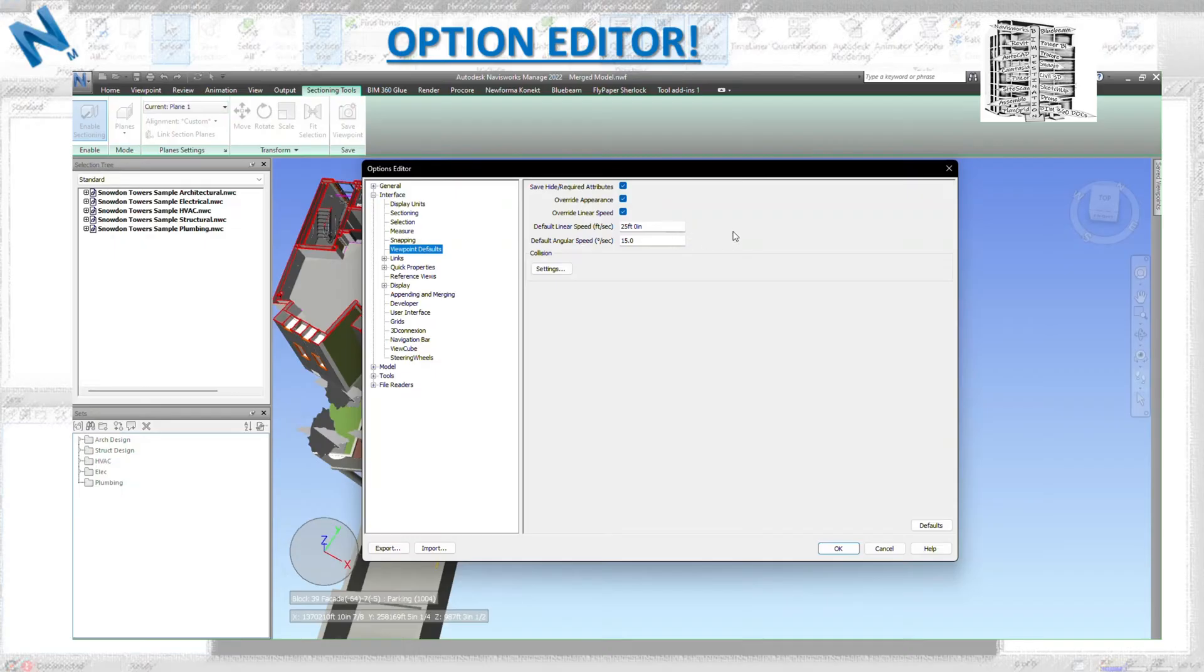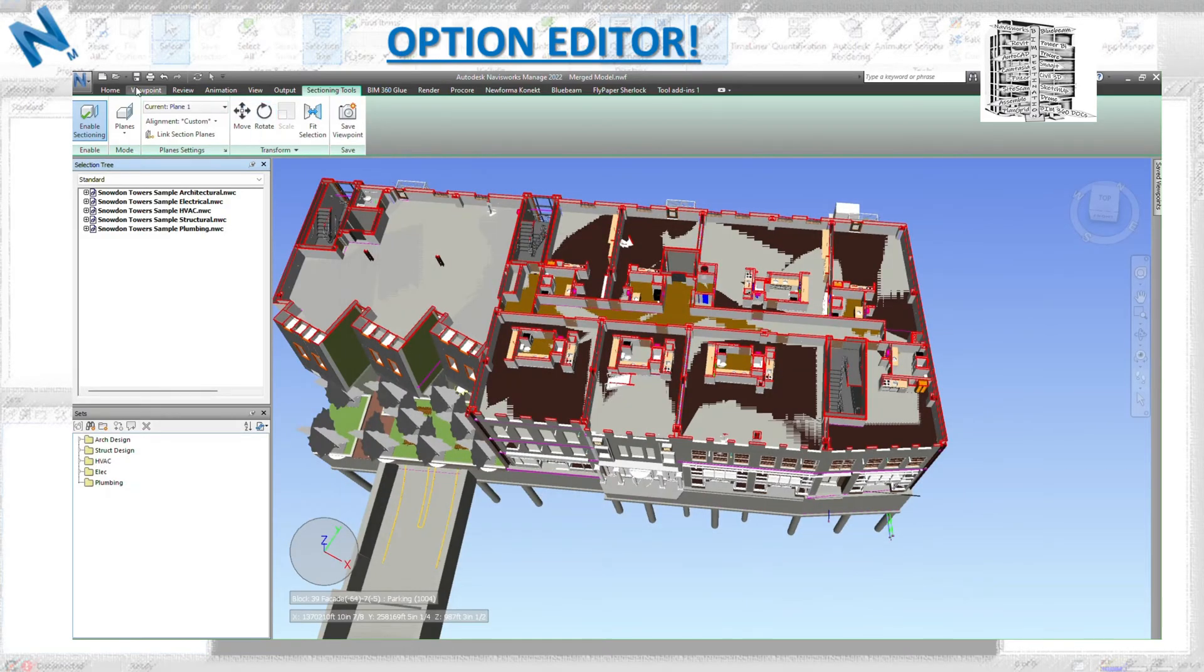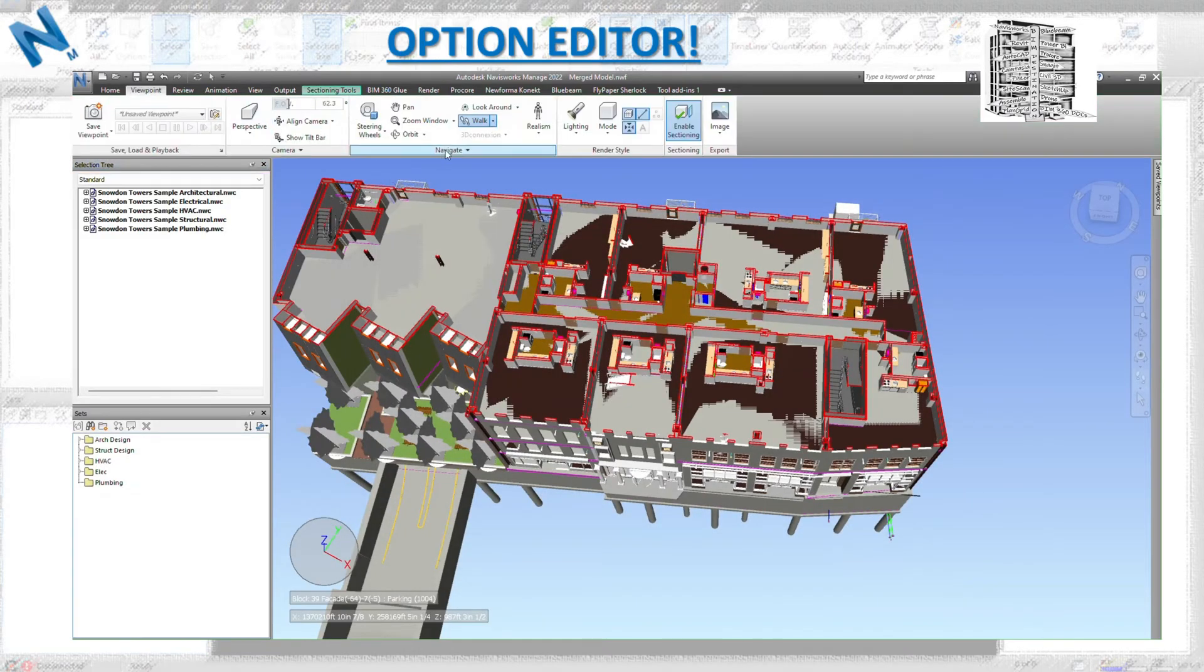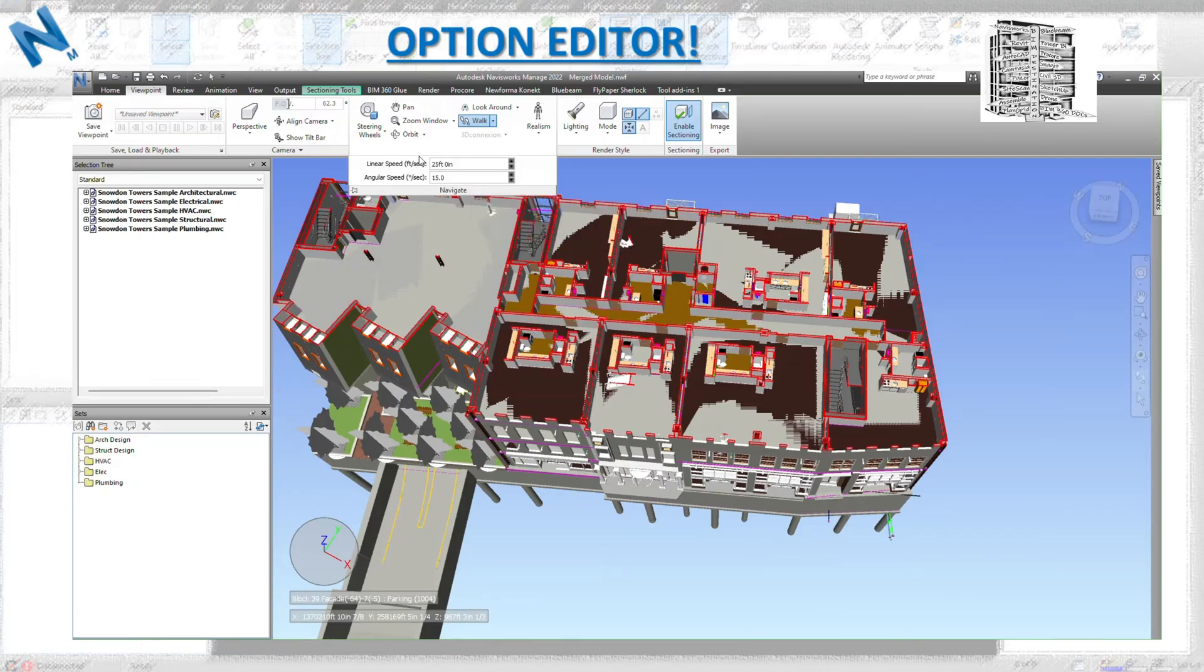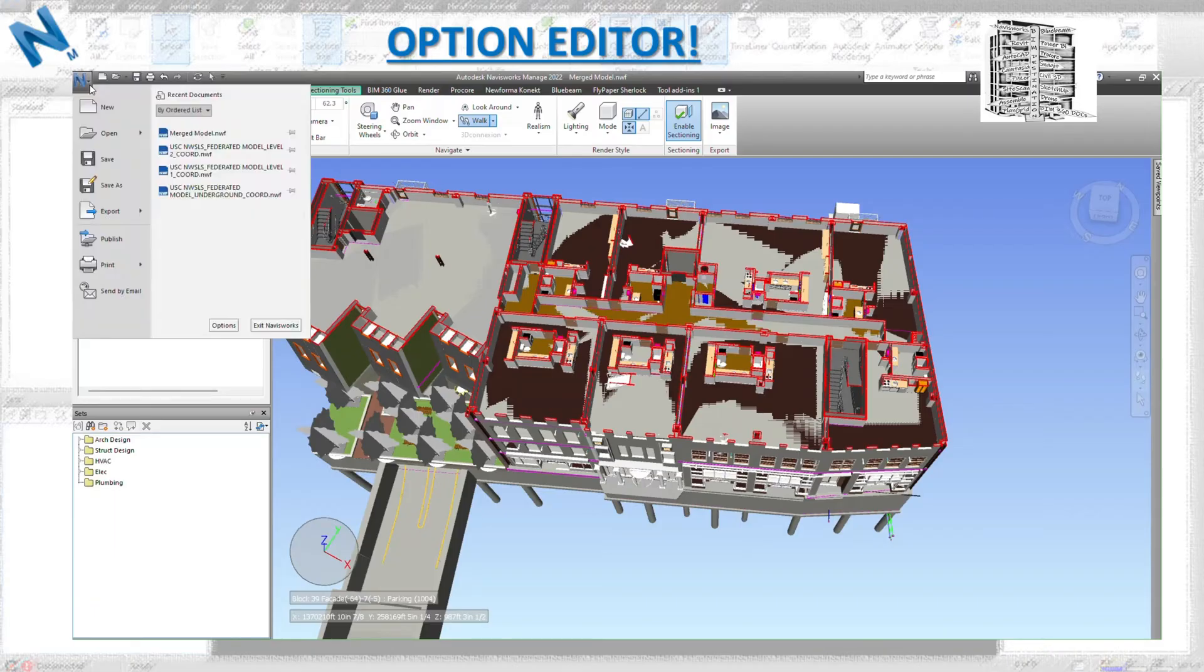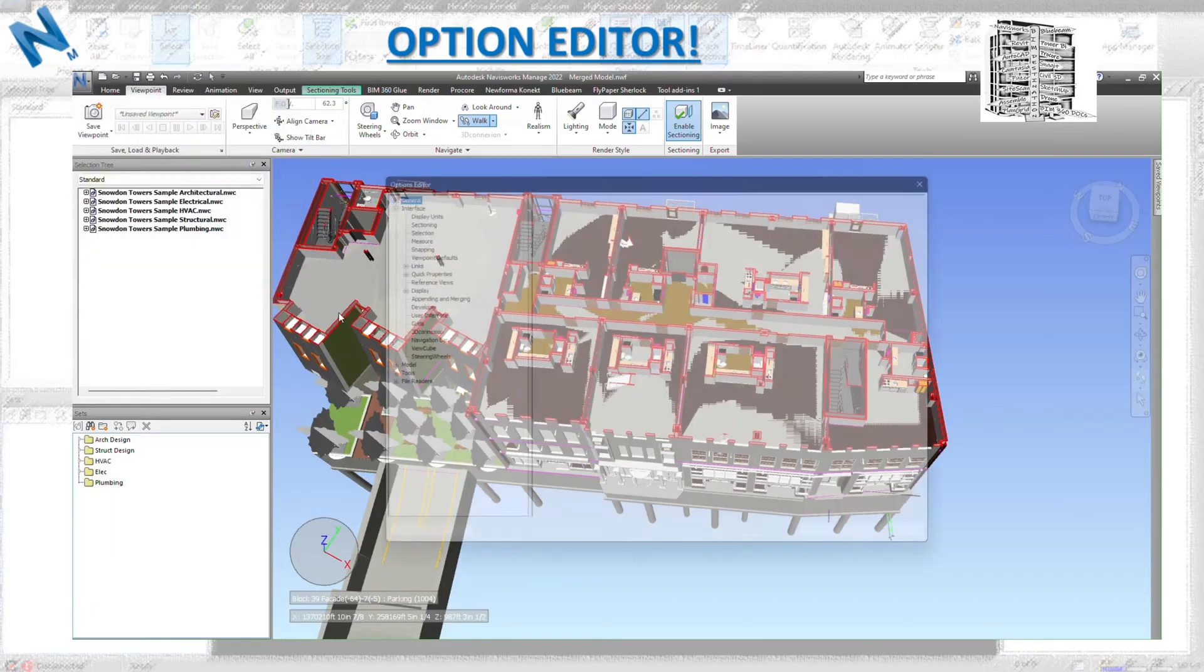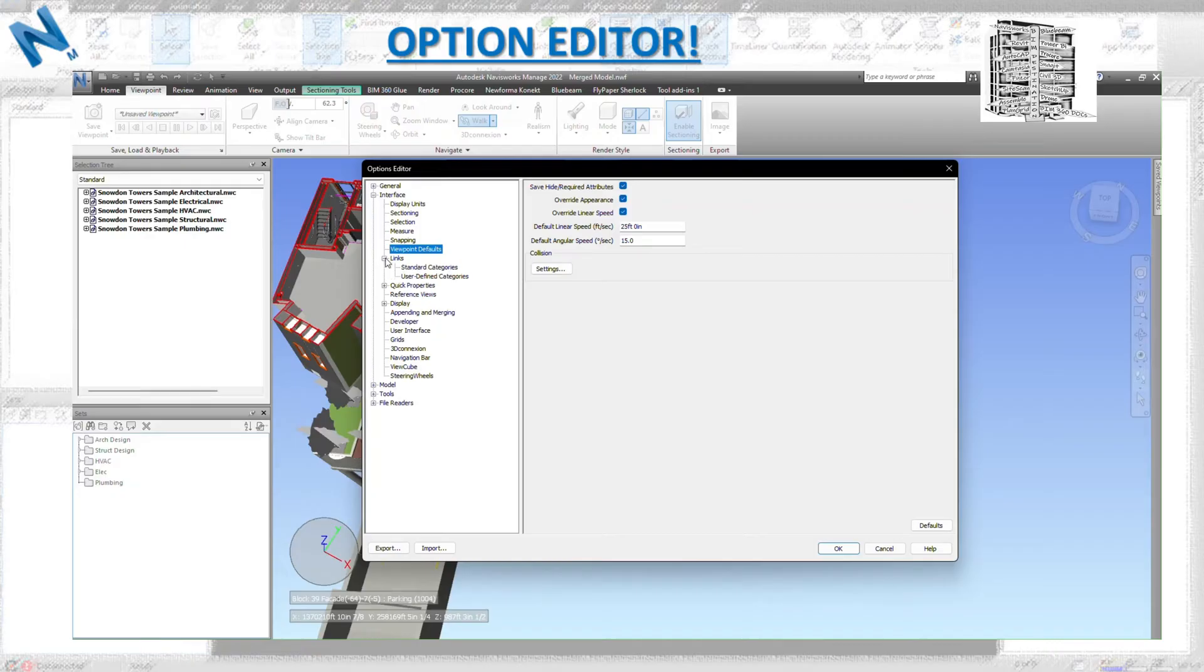The linear speed and angular speed are the speed when you navigate. Sometimes you can see everything is going so fast. You can also access it through the navigation, the viewpoint navigate dropdown. You'll be able to see that and adjust it. If everything goes very fast, this is a place that you need to go and fix it.